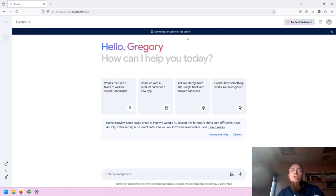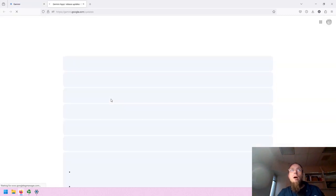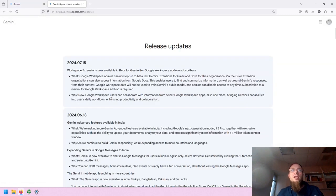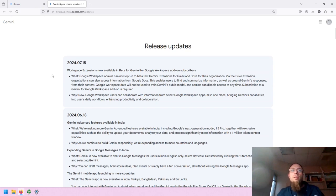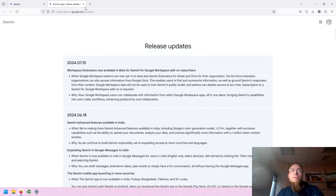Whenever there's an update with Gemini, they will let you know, and you can see the update information by clicking on See Update. The release updates are fairly regular with lots of information provided on this page.